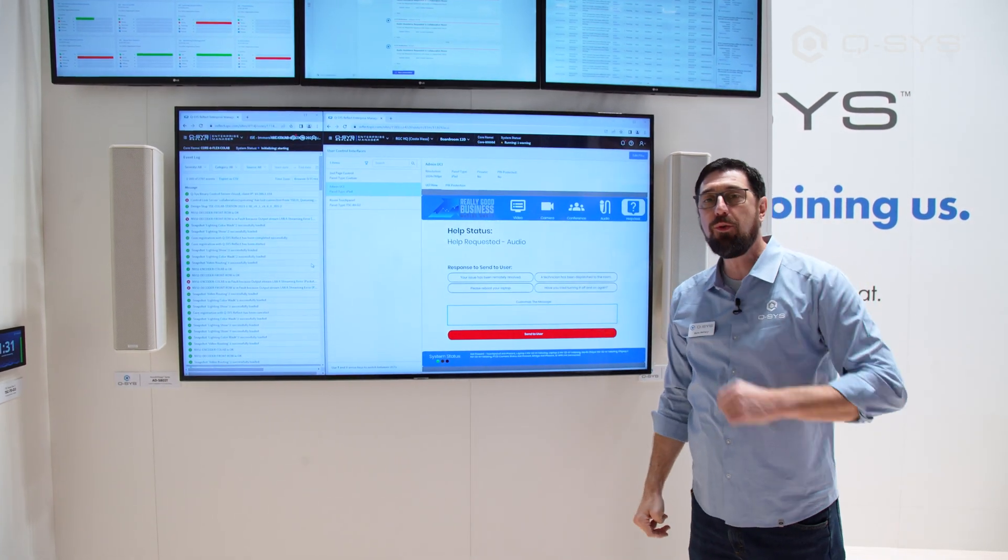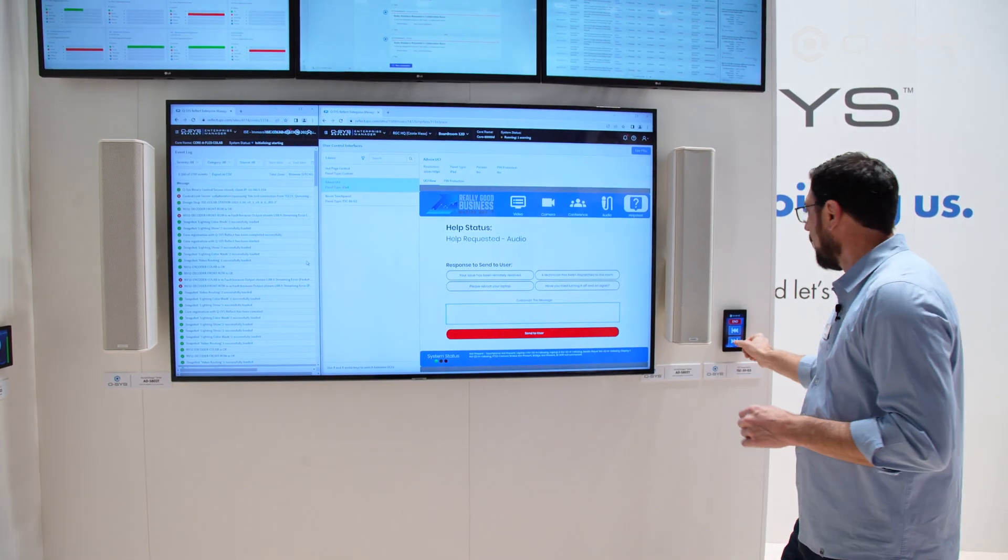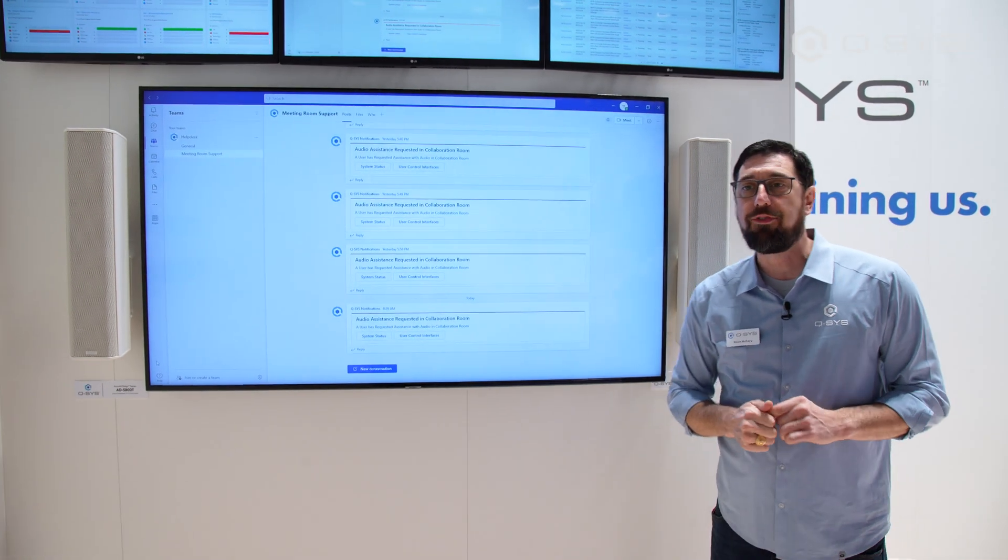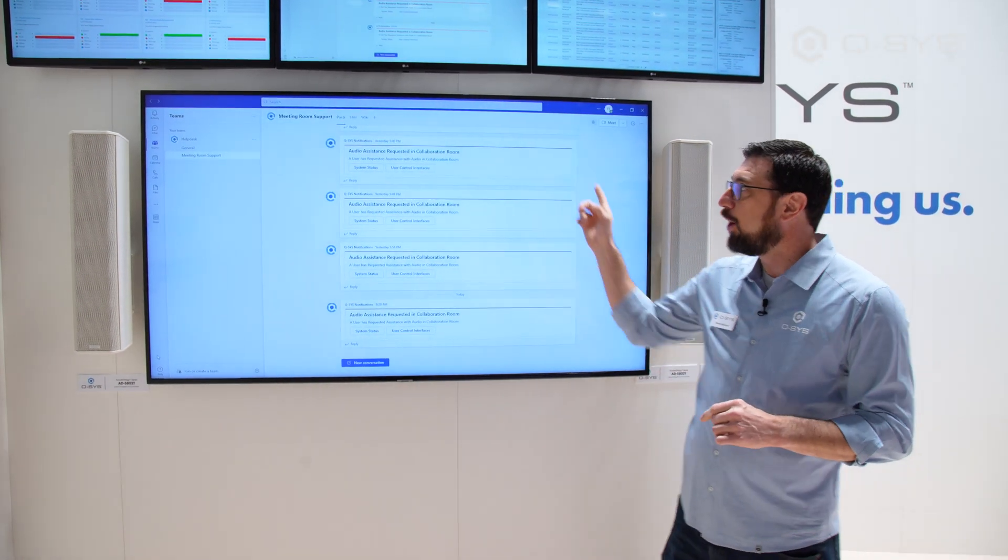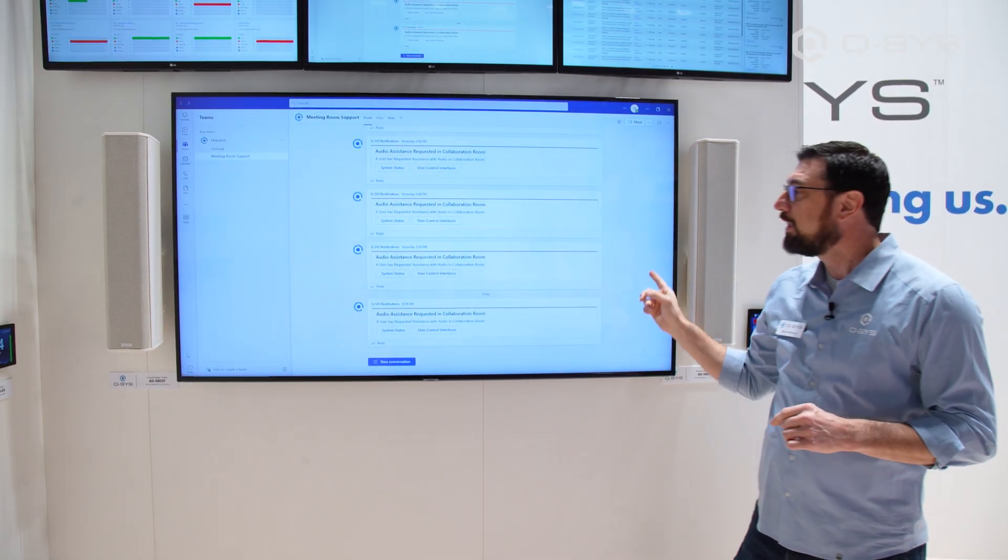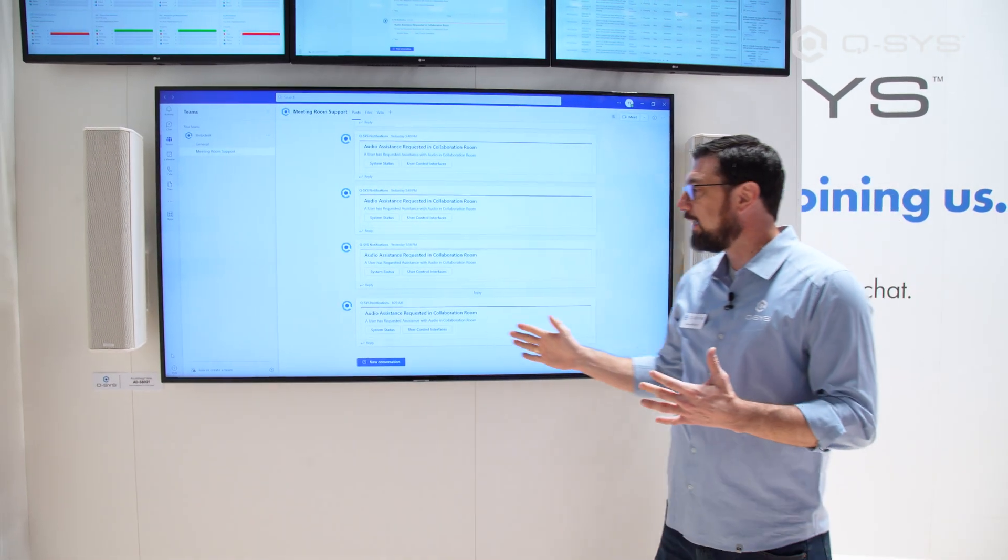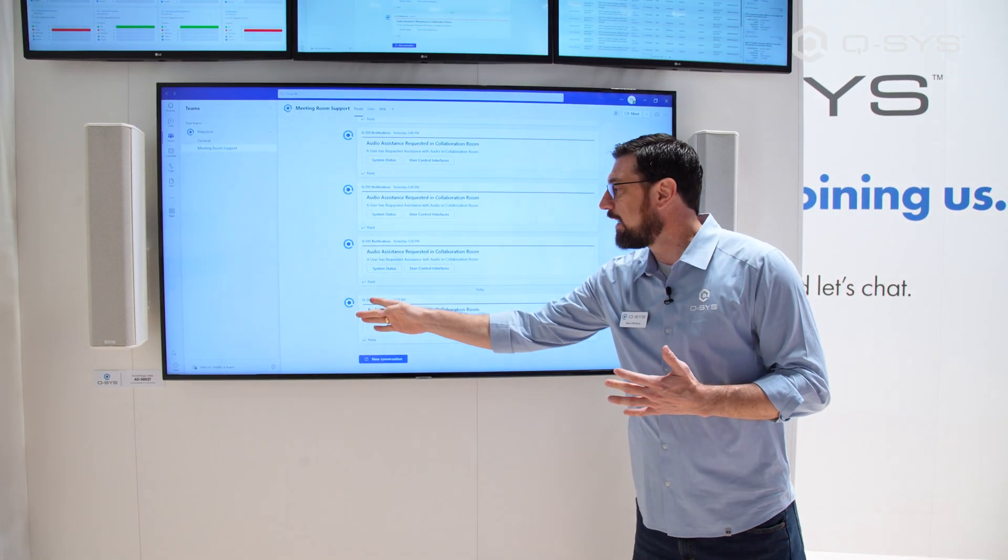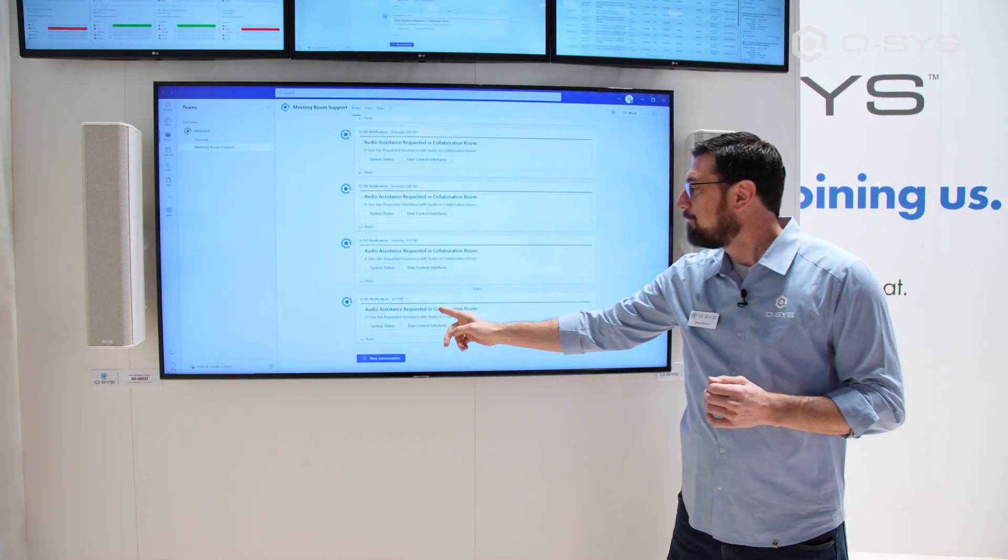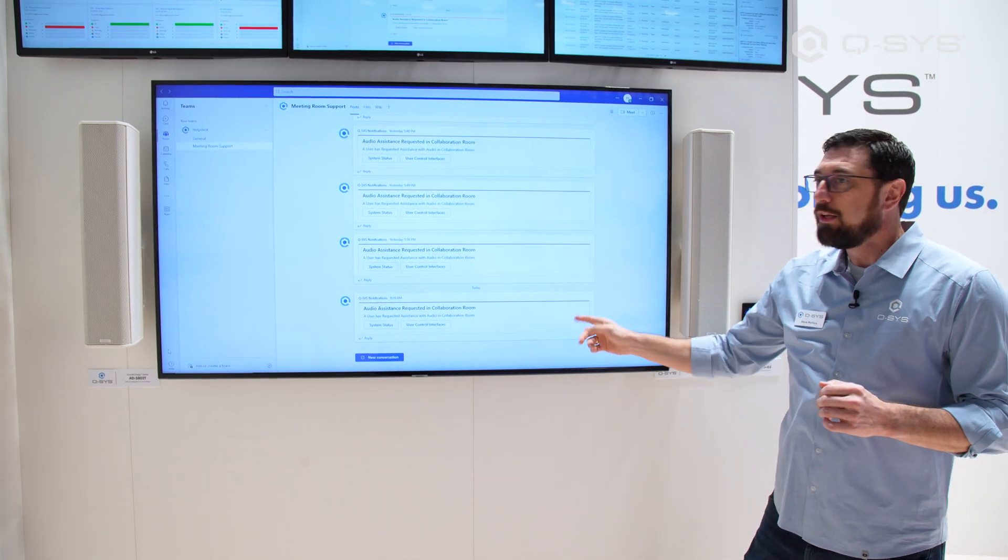But how did we get that help request? When we triggered that request off the panel, we also posted a webhook into a Microsoft Teams channel. What this did is let us know that we needed audio assistance from our collaboration room.